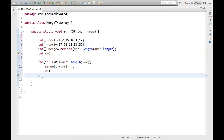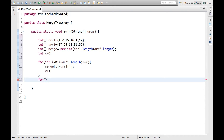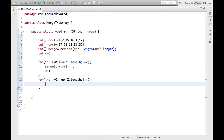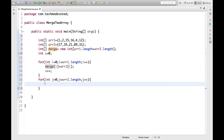Now we have to take another loop for the second array. Let's say int j, j less than arr2.length, and j++. Here we will increment c using c++, so each and every time the counter will be incremented.